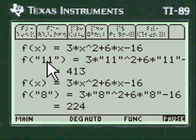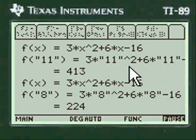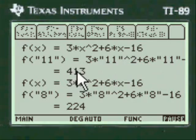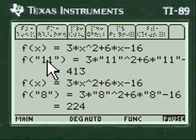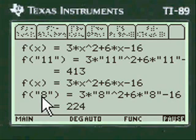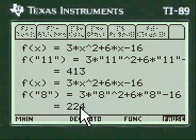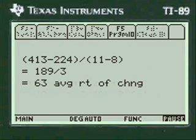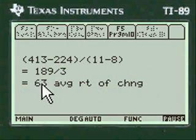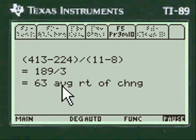You'll notice I'm substituting 11 for all the x's in this function — it comes up with 413. That's the upper range, 11. Here's the lower range, 8 — substituting 8 for everything. You write all of this on your paper. Now we plug it into the formula, and the average rate of change is 63.